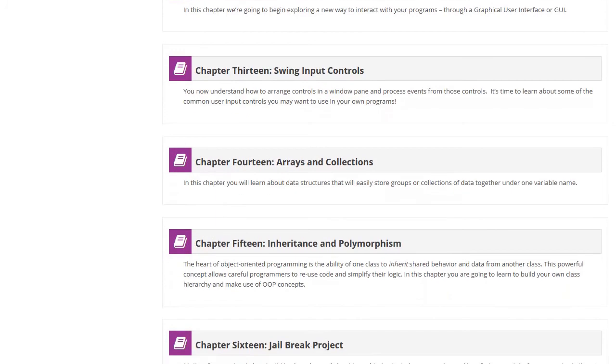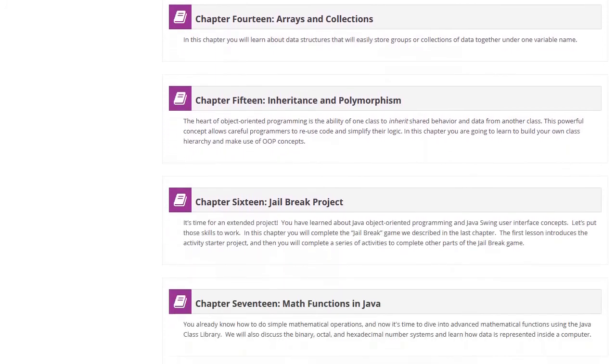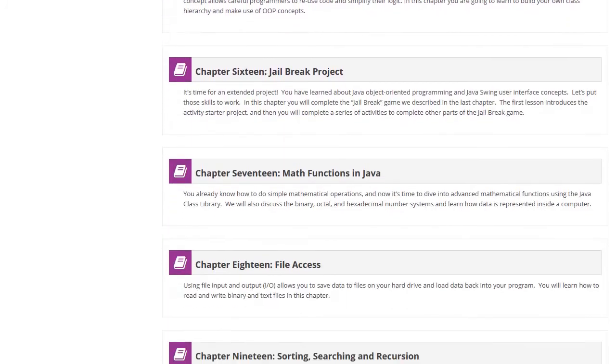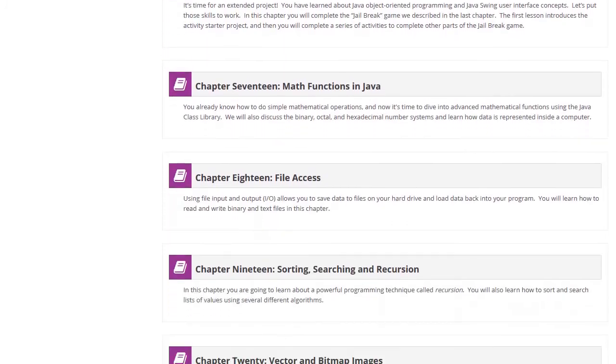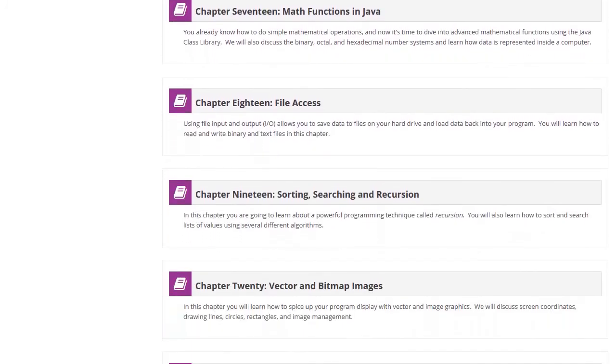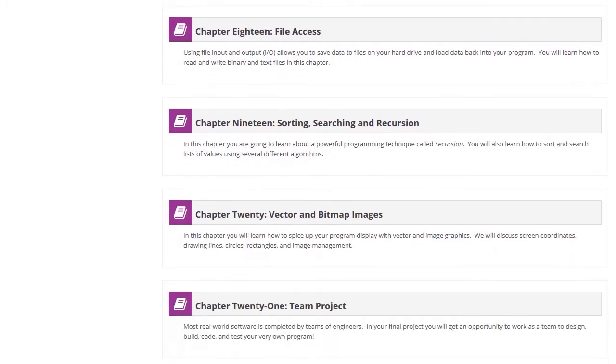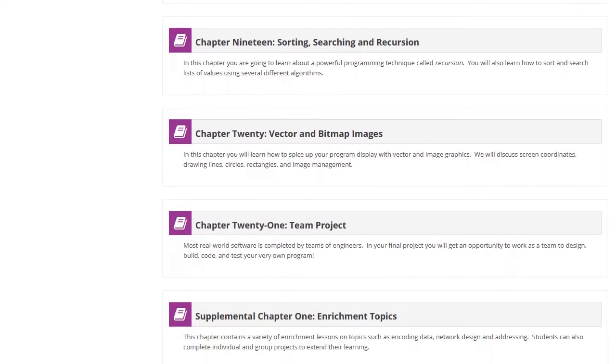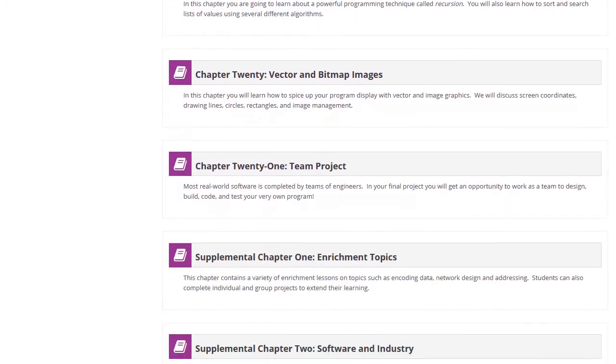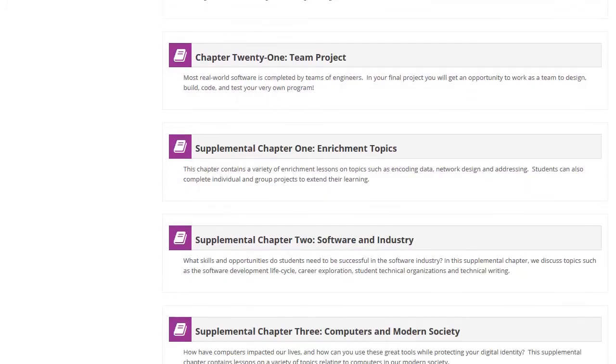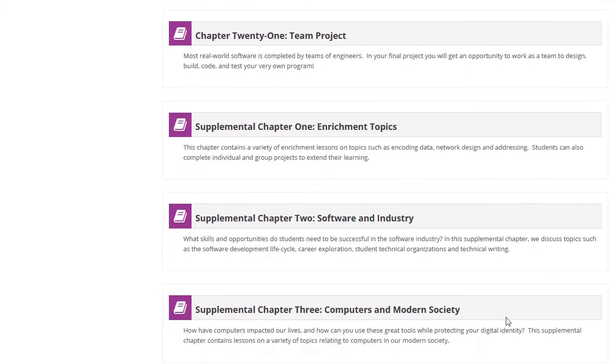In the second semester, we cover math operations, file access, sorting, recursion, and a variety of other computer science topics. The supplemental chapters contain a variety of enrichment topics, typically required by introductory programming curriculum standards in many states.